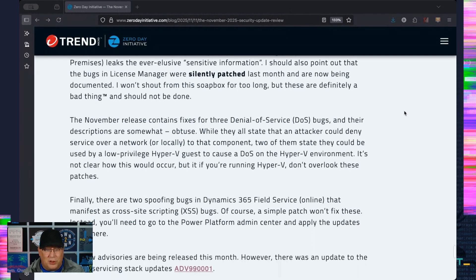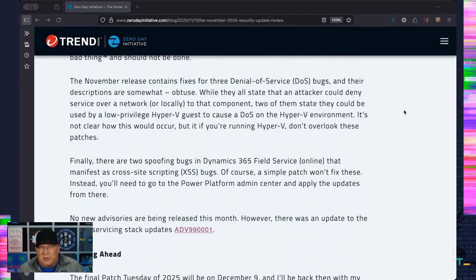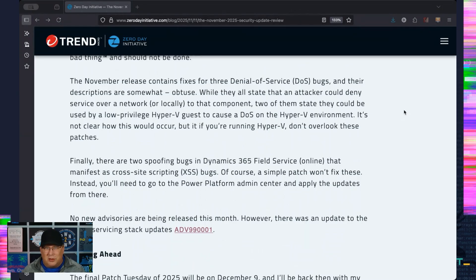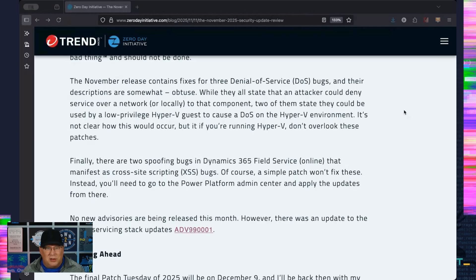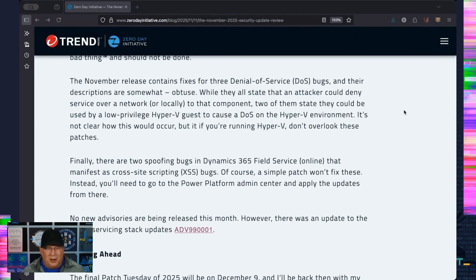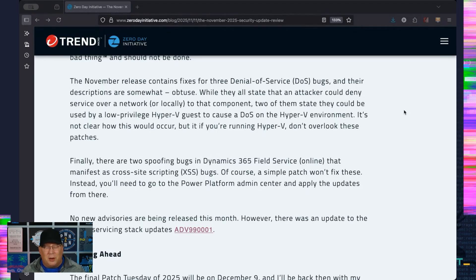A couple DoS bugs here. Three of them. Two of them state that they could be used from a Hyper-V low-privilege client to DoS a Hyper-V hypervisor, but it's very unclear how that would actually work because one's in DirectX and the other's in like a sys file. So it's very odd to me. But if you're running Hyper-V, don't overlook the DoS bugs because they're there. And finally, there's a couple cross-site scripting bugs in Dynamics 365. And that is it. That is all we have to talk about this month.